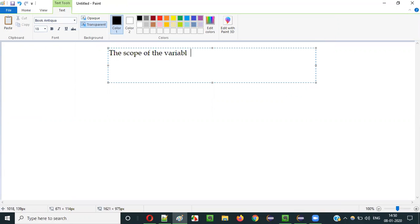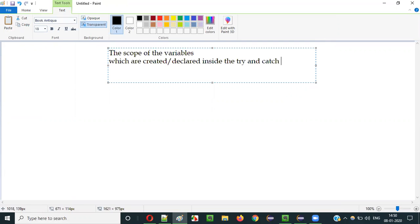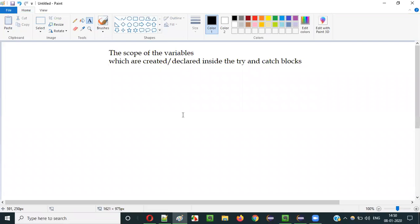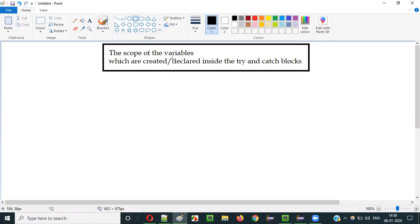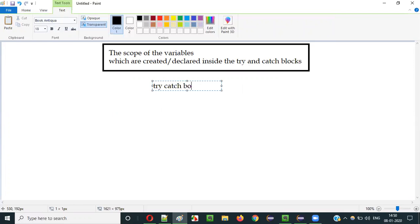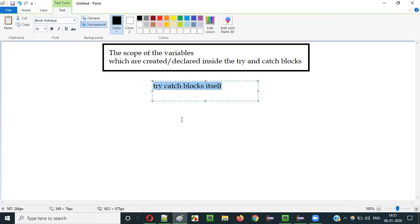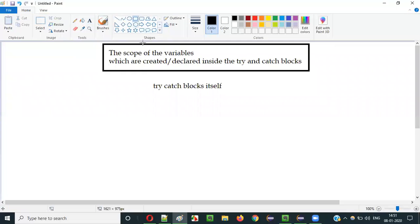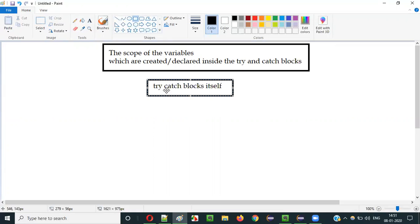We will look at variables declared inside try and catch blocks. If you create or declare a variable inside a try-catch block, the scope of that variable will be limited to that try-catch block itself. You cannot access the variable outside the try-catch block — it can only be accessed inside the block.